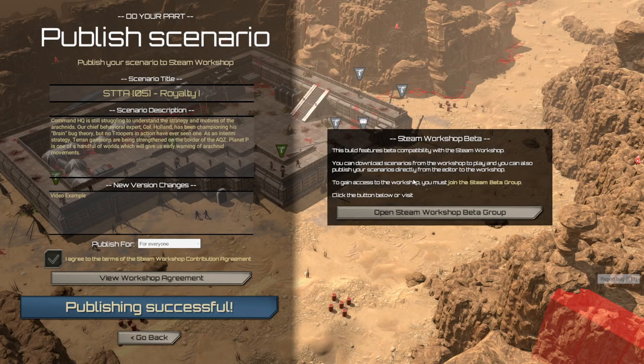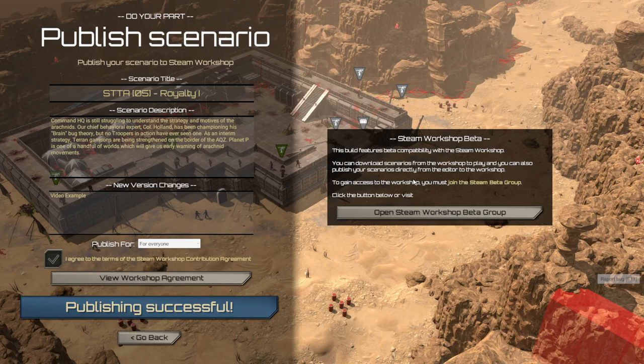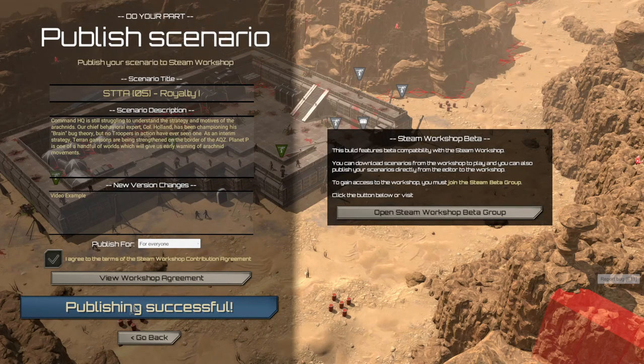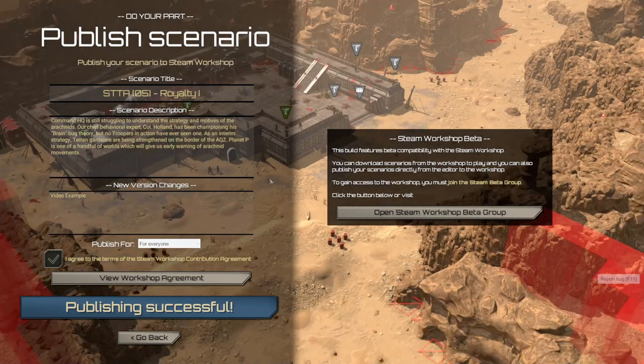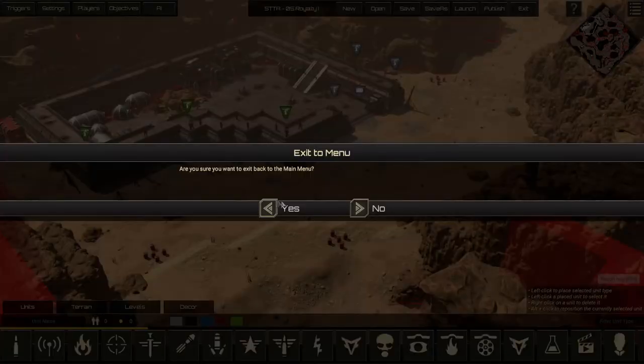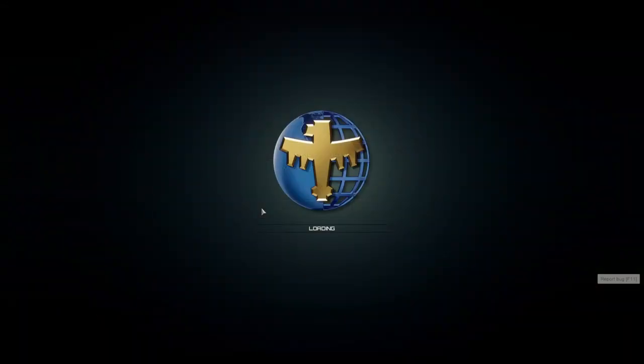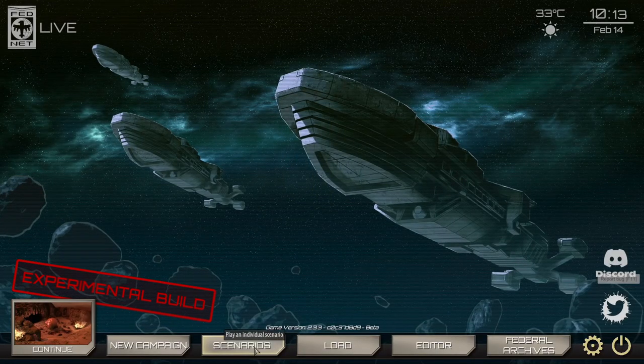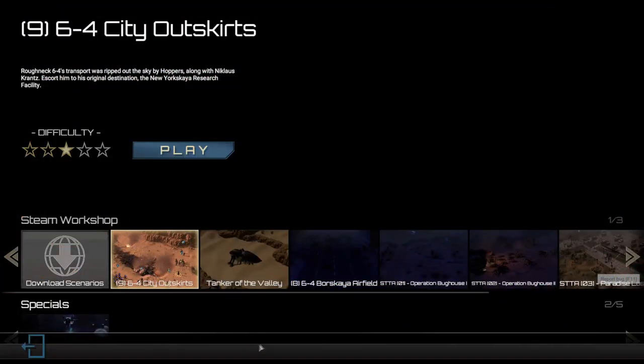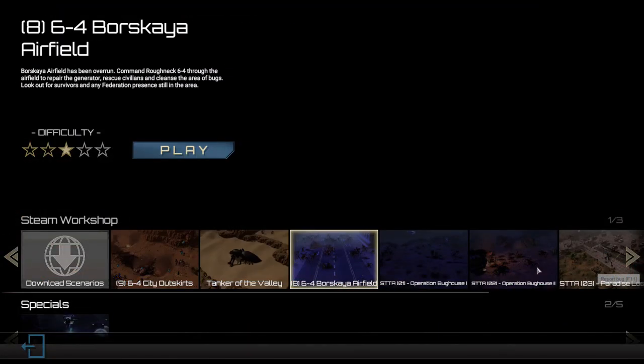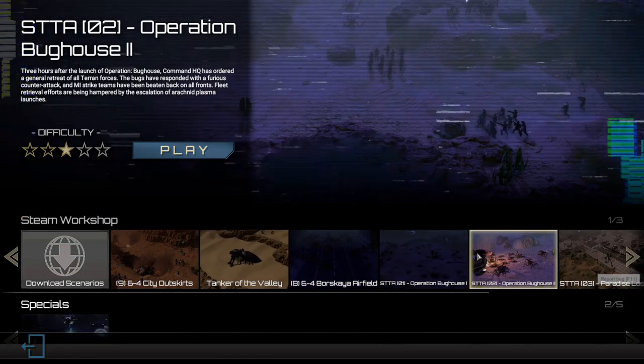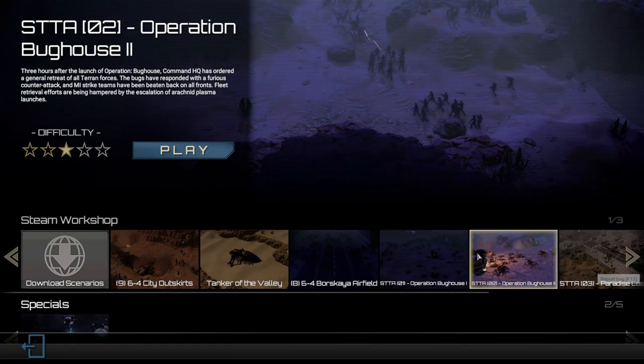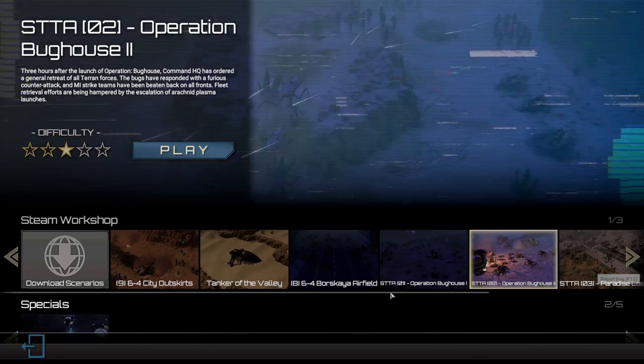Now, the developers are currently working on making and improving this, but currently you do need to restart the game in order for the scenario to appear. Now to access your scenario that you just downloaded from the Workshop, all I have to do is select scenarios and play your scenario direct from the Steam Workshop category here.